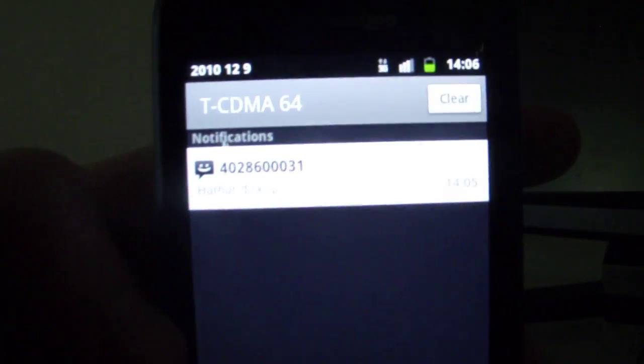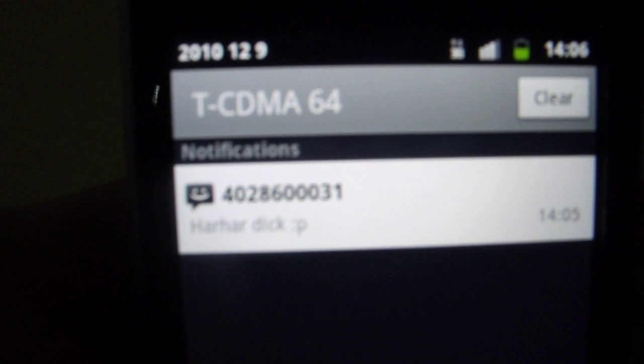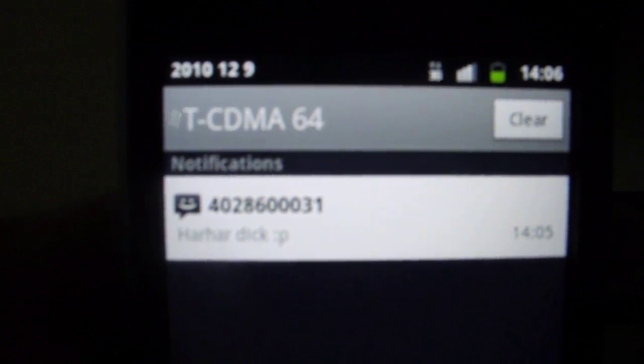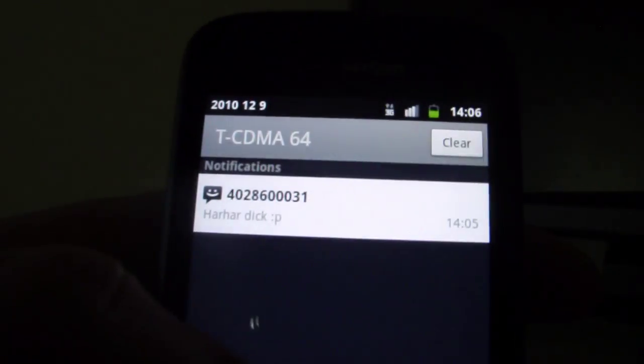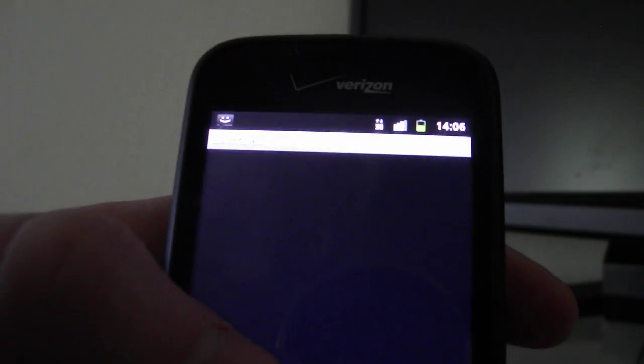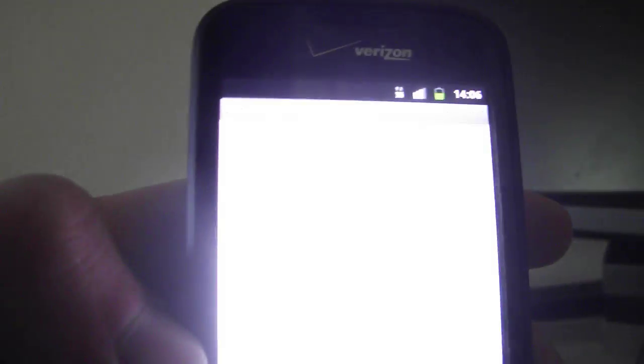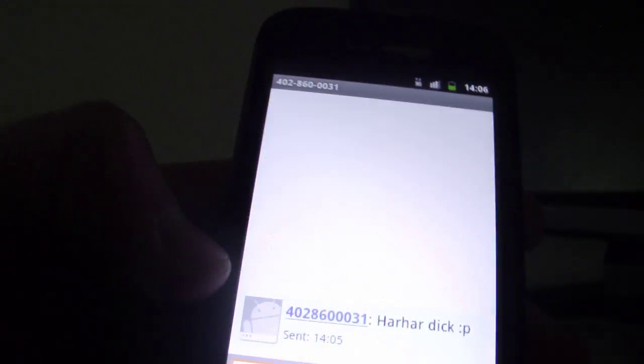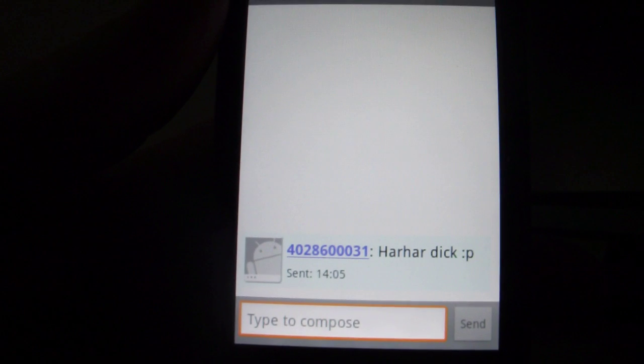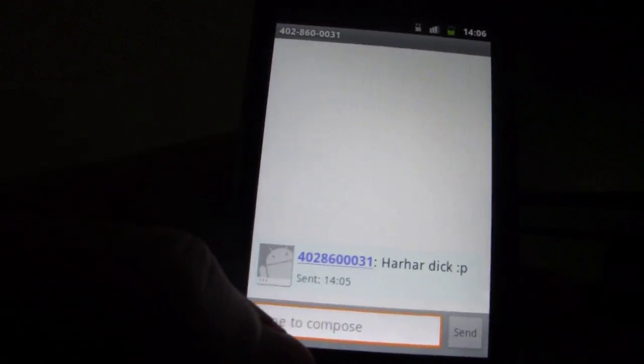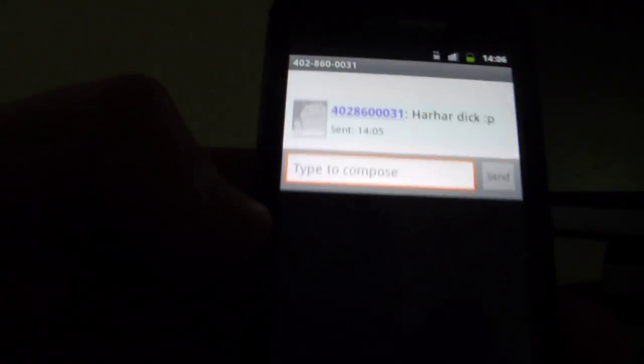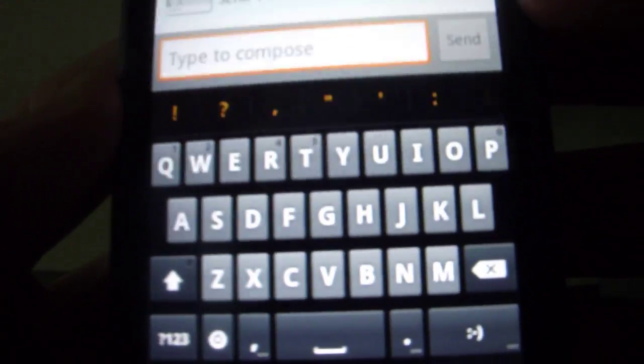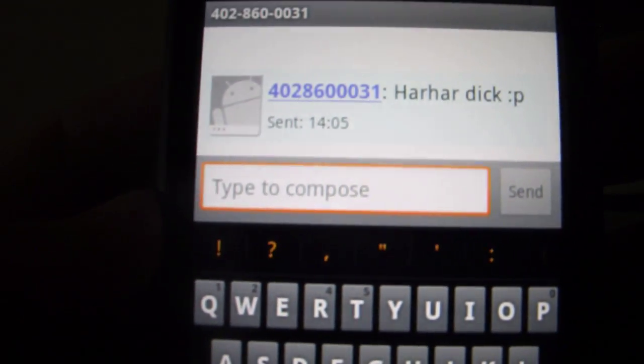You can see it's running the emulator name. It's TCCDMA64. You can pull the messaging app. That's how fast it goes. And you click, tap to compose. And there's the keyboard. And once again, you know, this is obviously not ported.